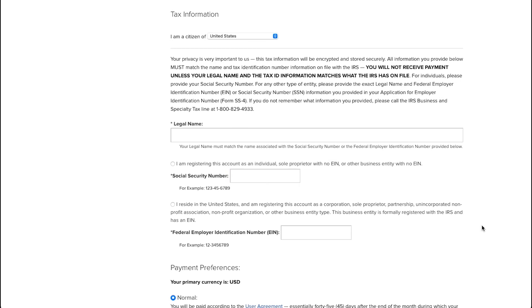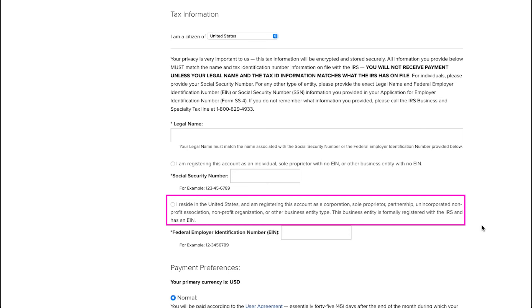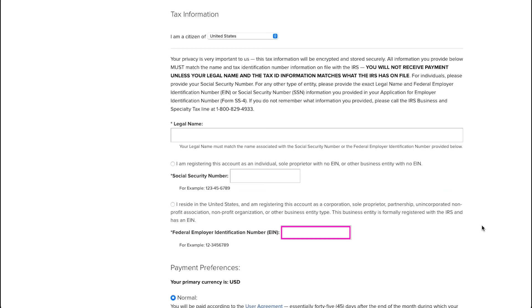Then you need to select this option, which says that you reside in the United States and that you are registering this account as a corporation, sole proprietor, partnership, unincorporated nonprofit association, nonprofit organization, or other business entity type. This business entity is formally registered with the IRS and has an EIN. And then enter your federal employer identification number or EIN in this box.